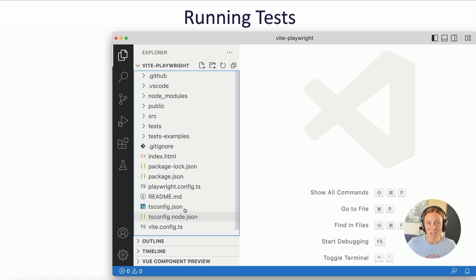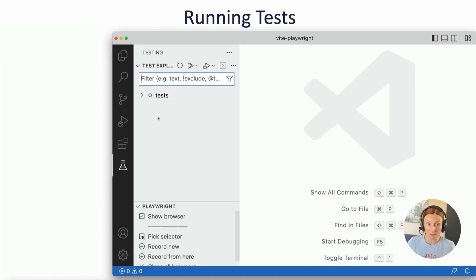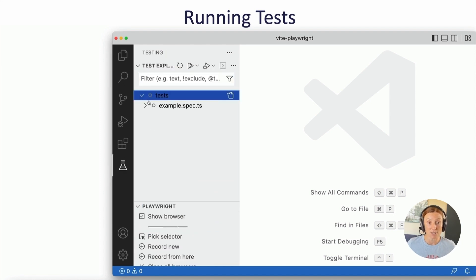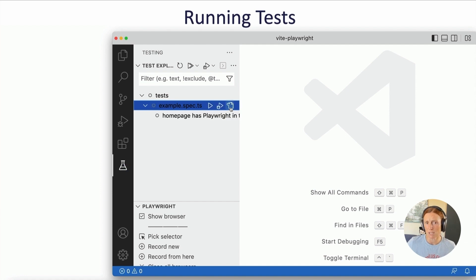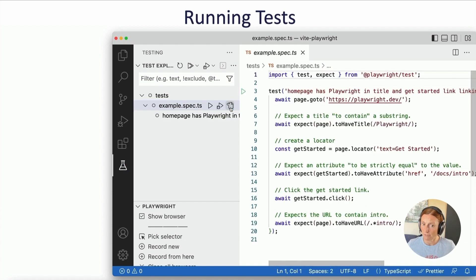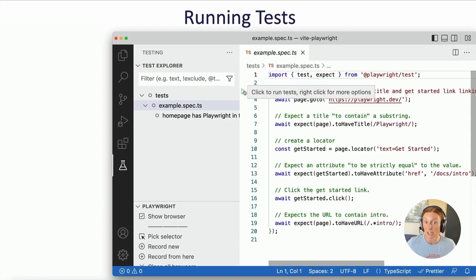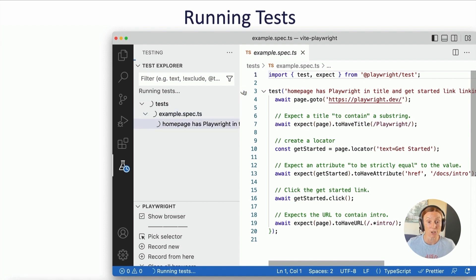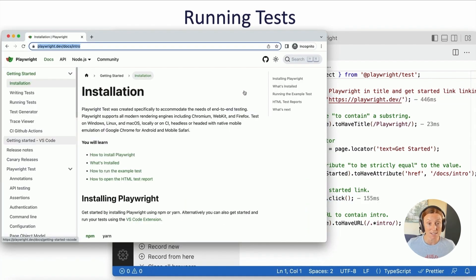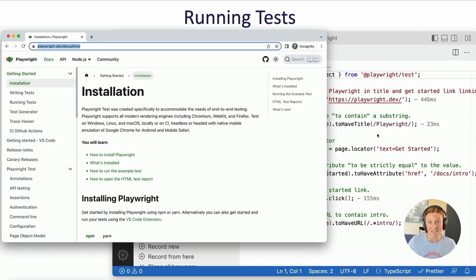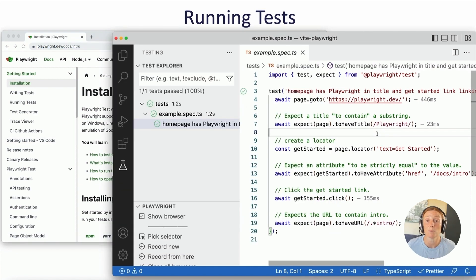To run your tests, we can do this right in VS Code. There's a testing sidebar — click on that, go to the test folder, and there's our example test. Open that file and you'll see a little green triangle. Click it and it's going to run the test. I have 'show browsers' selected, so this will open the browser and run through the test really quickly.